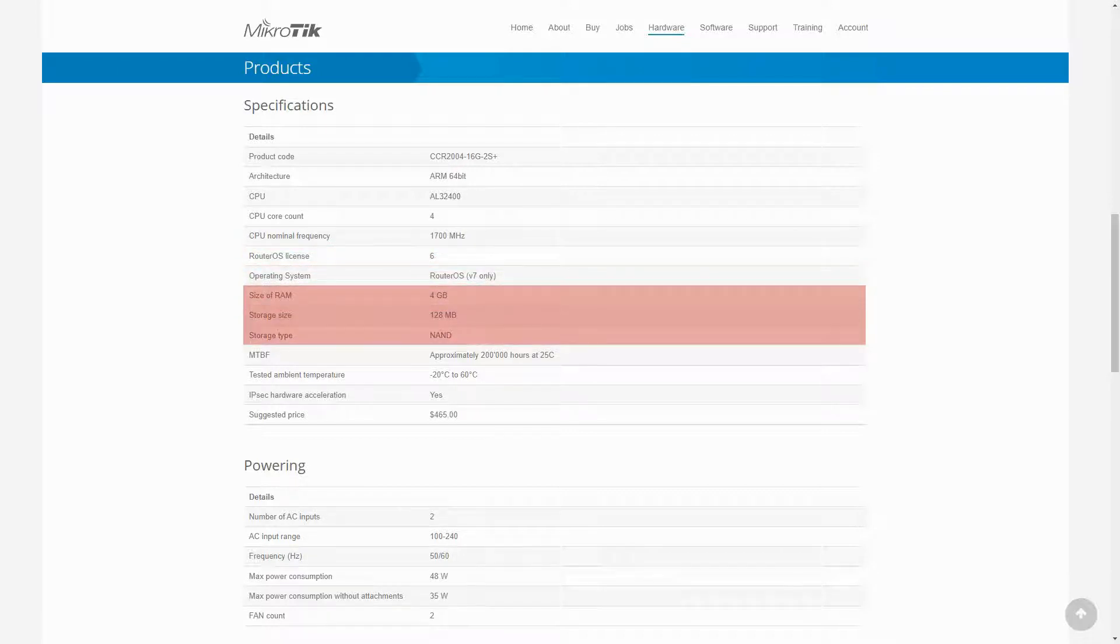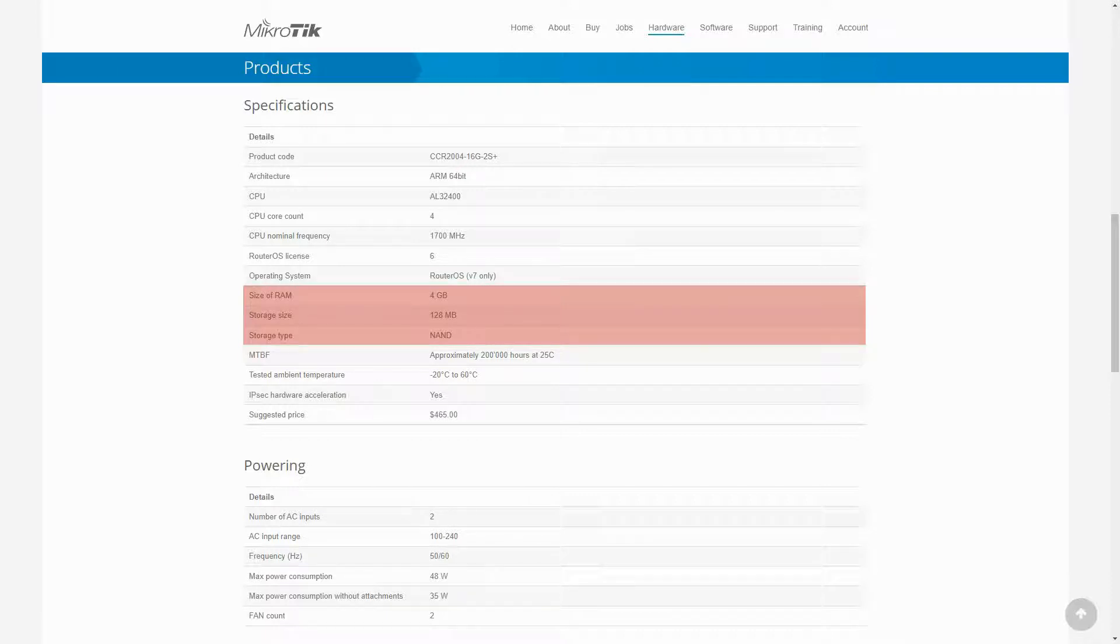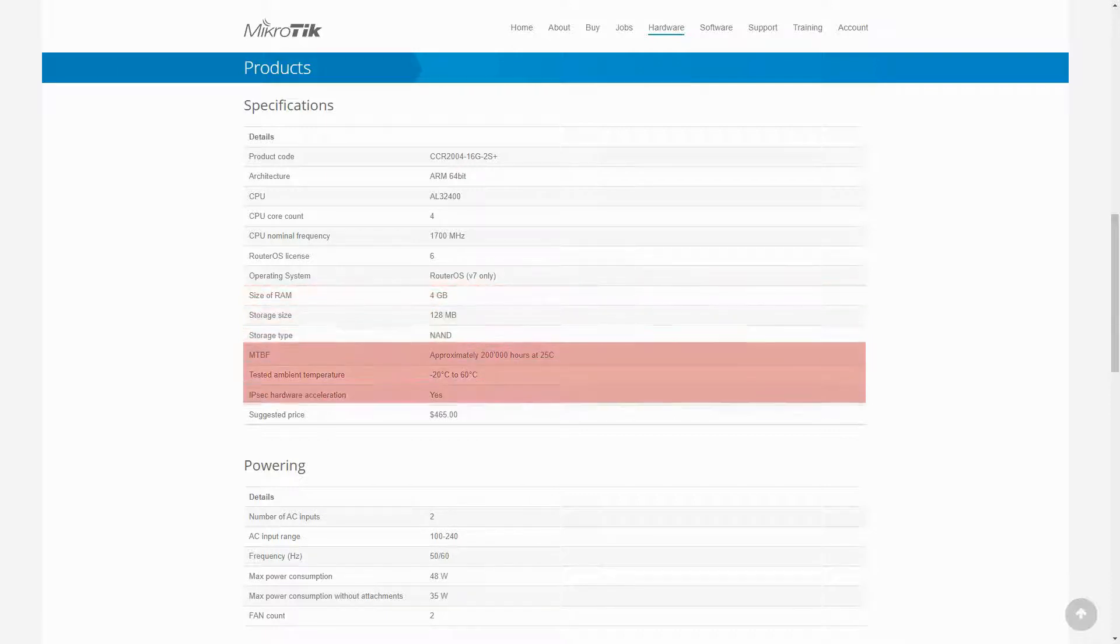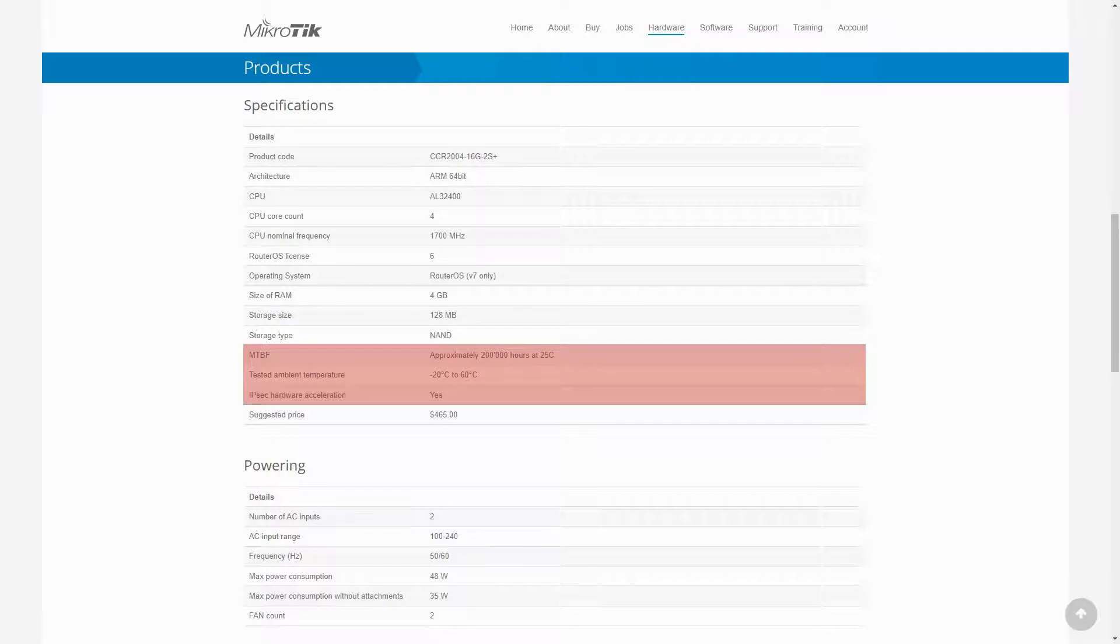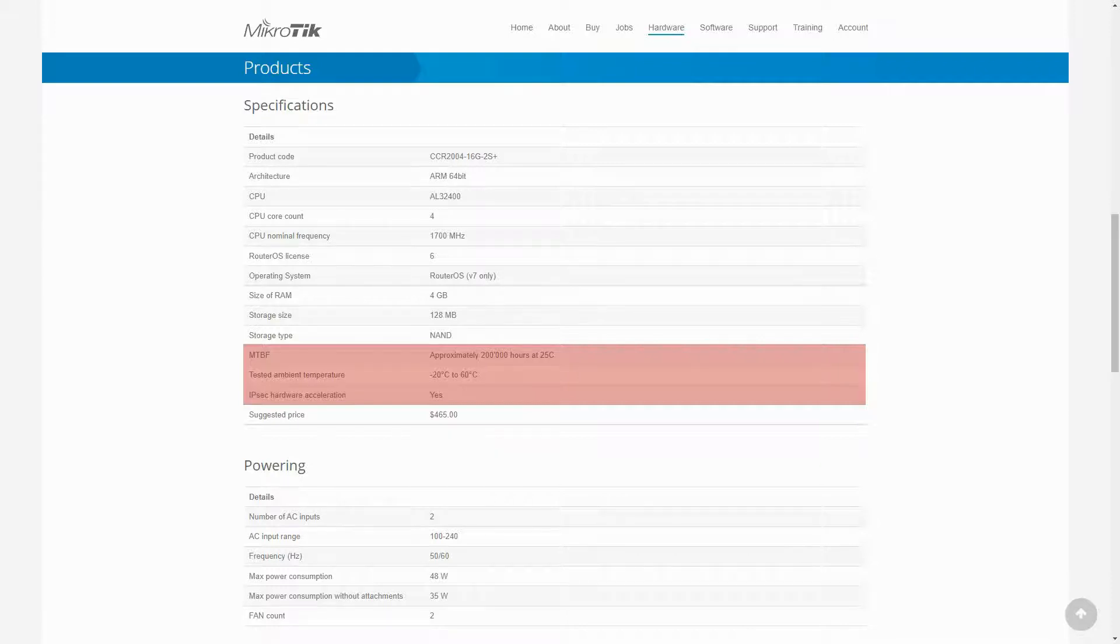This device has 4 GB RAM and 120 MB NAND local storage. Its effective lifetime is about 200,000 hours. It operates between minus 20 to 60 degrees Celsius, and it also supports IPSec hardware acceleration that can be used for purposes of traffic encryption.